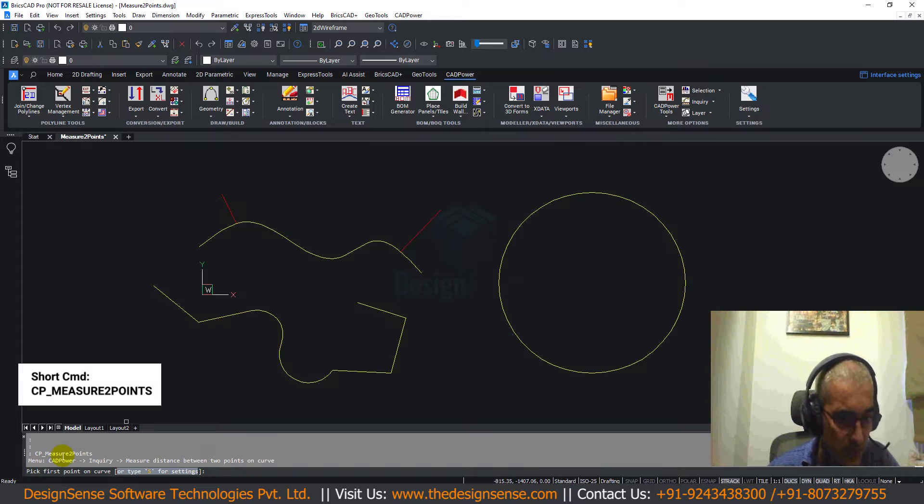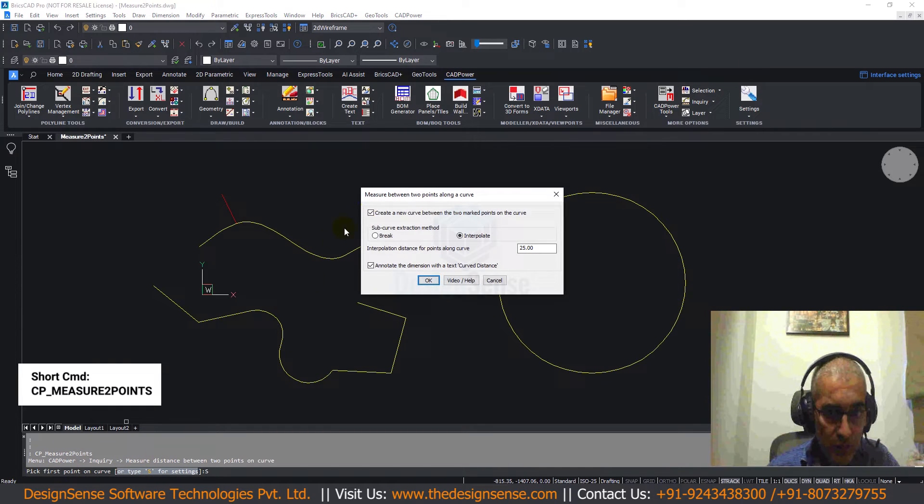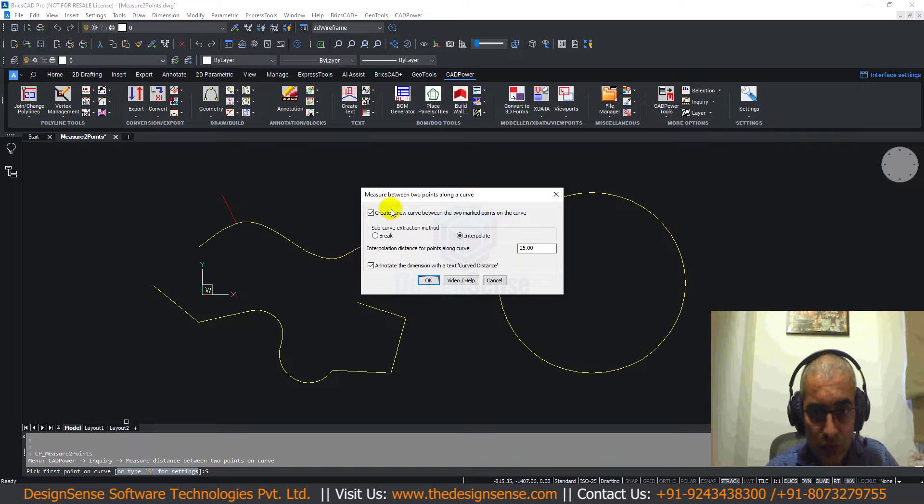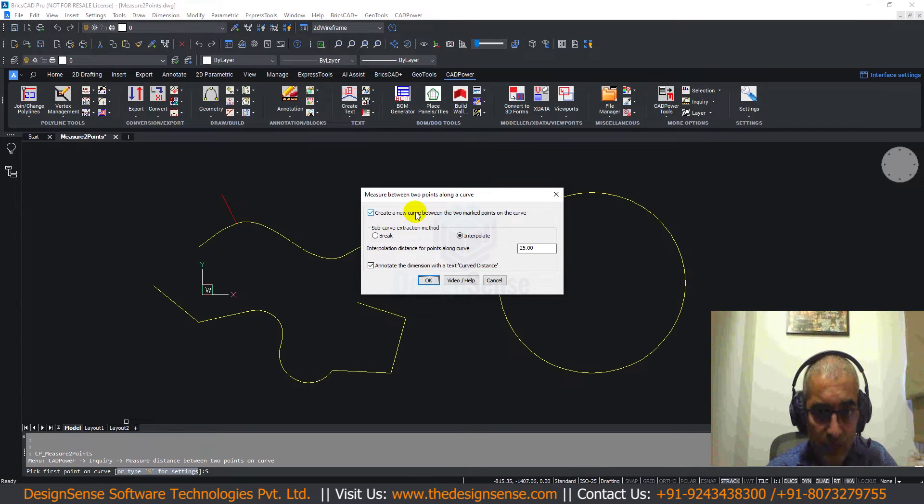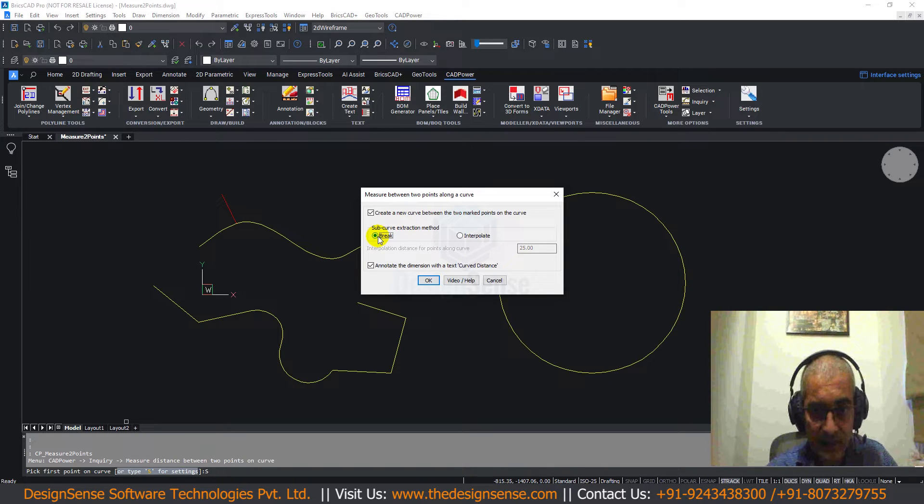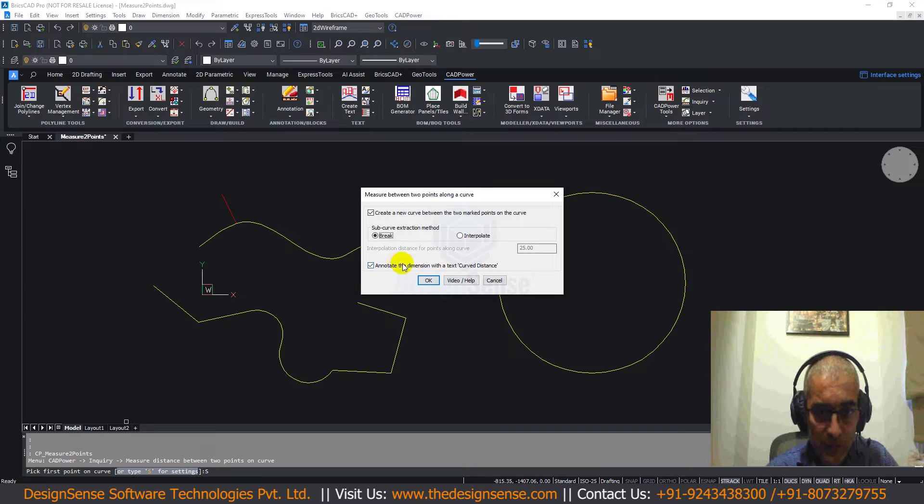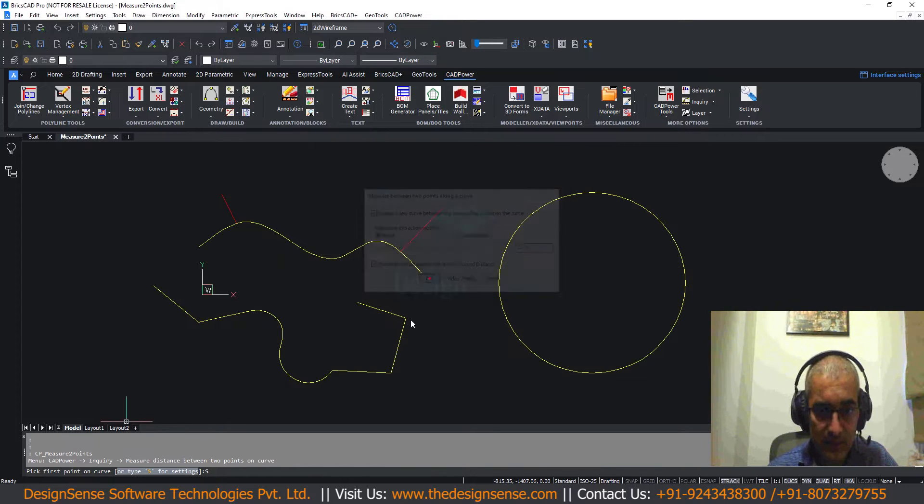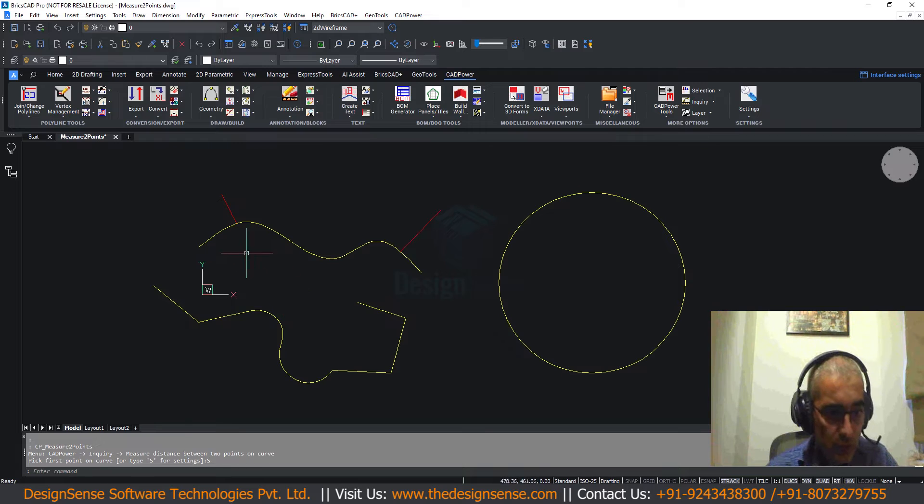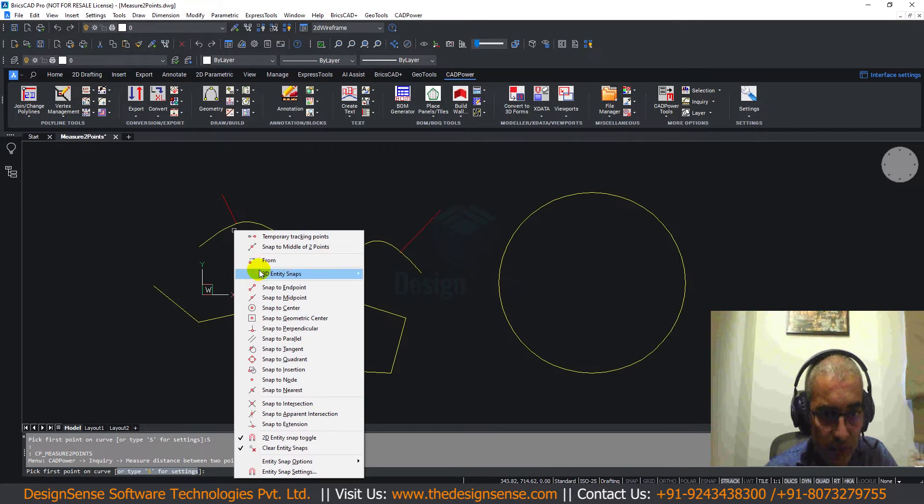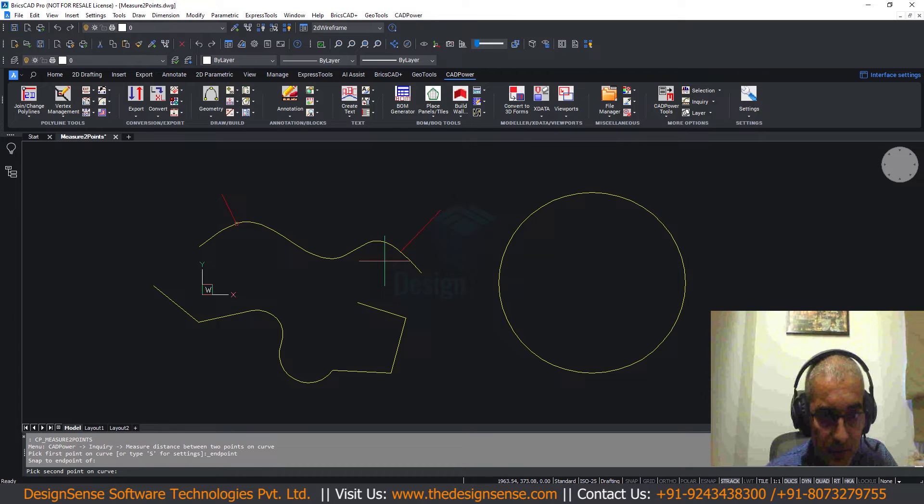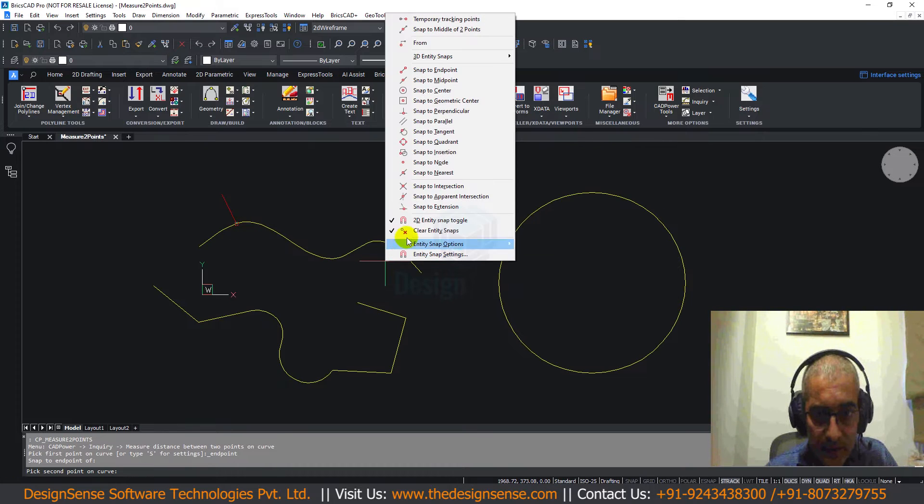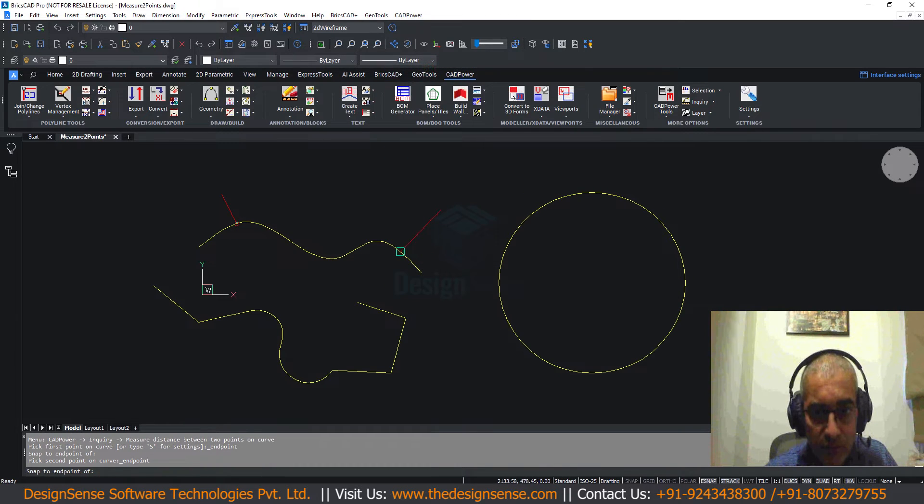CP underscore measure two points. I am just going to come to the settings to show you the options. The new curve option is on and the break option is off. I am going to select that option and leave the annotate distance with curve text option on. The first point is the end point of this and second point is the end point of this.